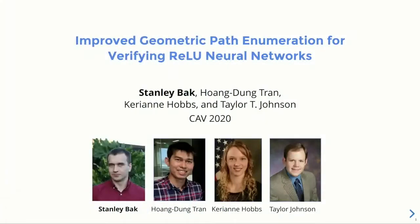Hello, I'm Stanley Bach, and I'll be presenting the paper Improved Geometric Path Enumeration for Verifying ReLU Neural Networks.